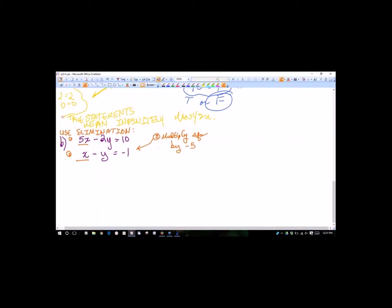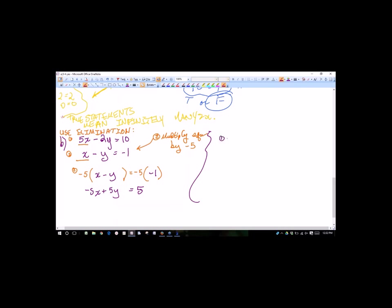Taking equation 2: x minus y equals negative 1, multiply through by negative 5 on both sides. That gives negative 5x plus 5y equals positive 5. So my updated system is equation 1: 5x minus 2y equals 10, and new equation 2: negative 5x plus 5y equals 5.